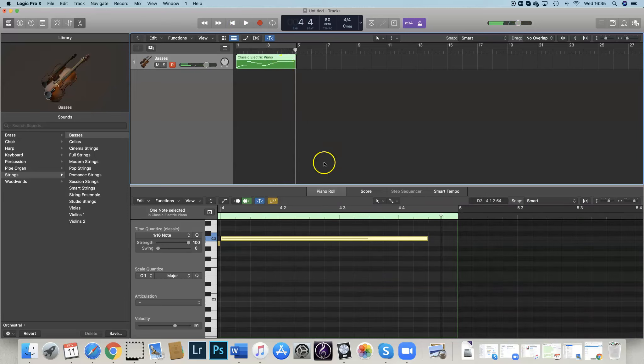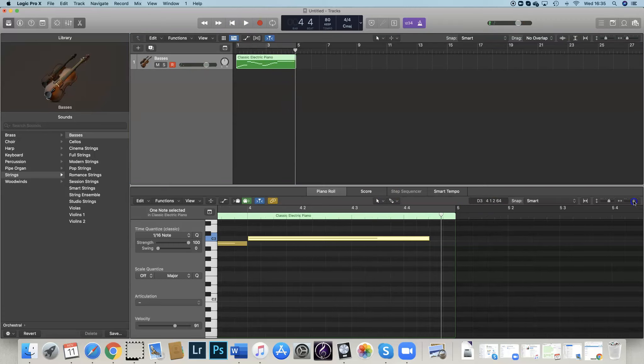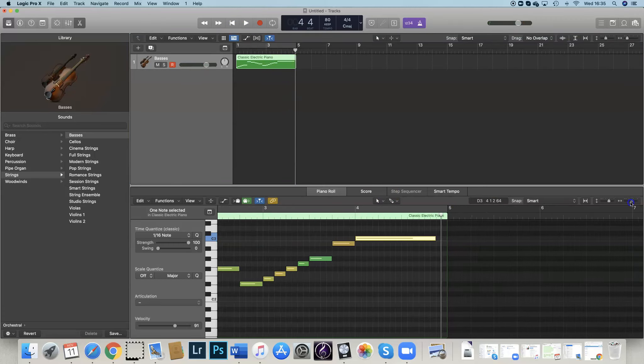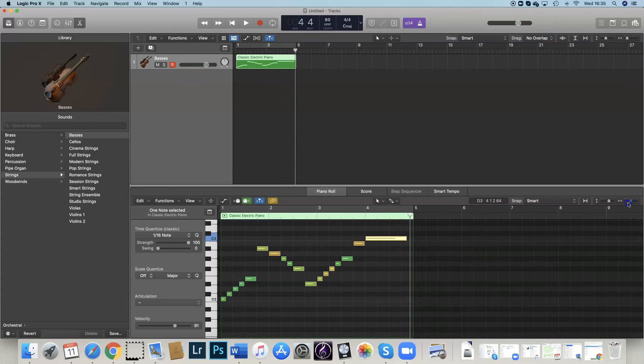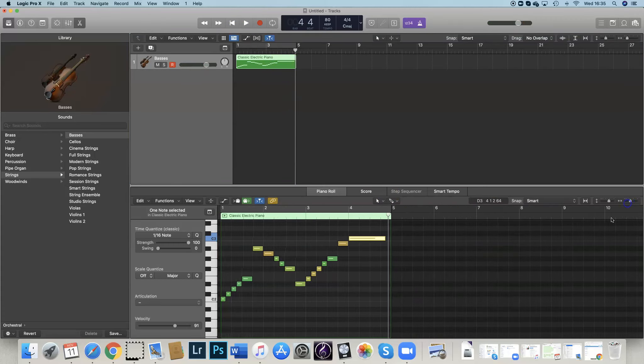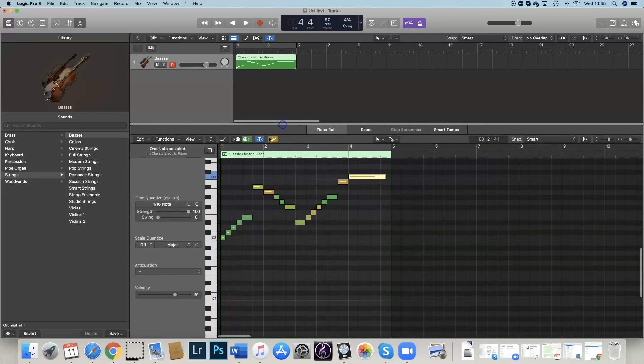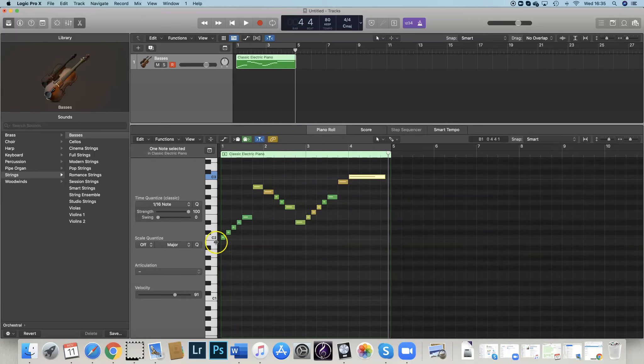But what I actually want to do is I want to make it sound lower down. So I'm going to make it smaller again. And let's make that a bit bigger. So I want to move this all down to the next C below, so we're starting on that C.